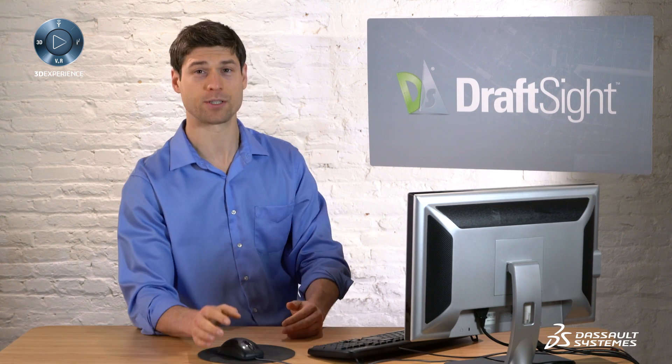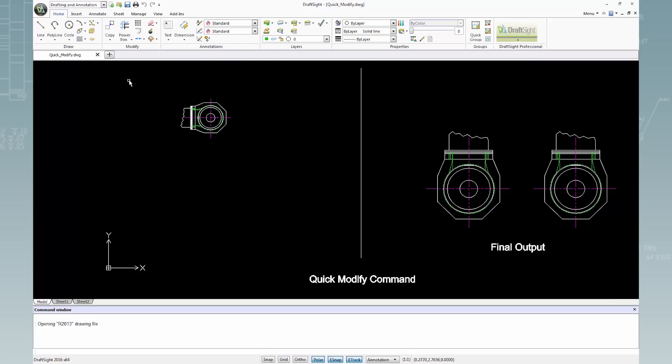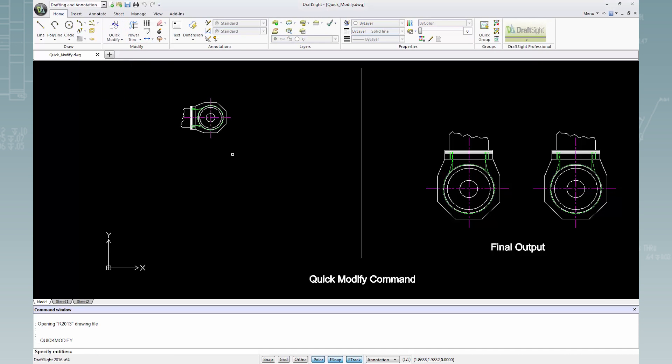First, I'll go to the Modify panel and click Copy and Quick Modify. I'll select this entity by window selection.